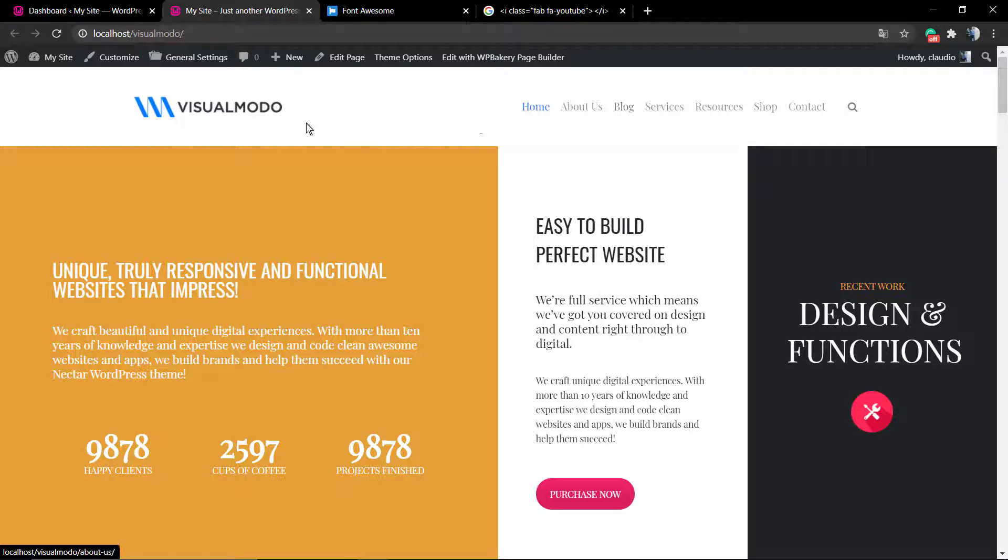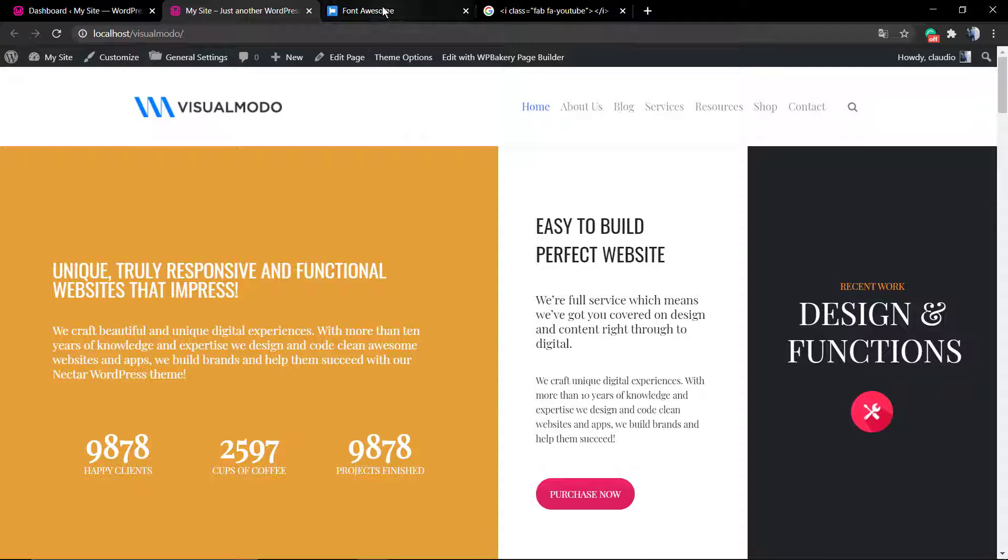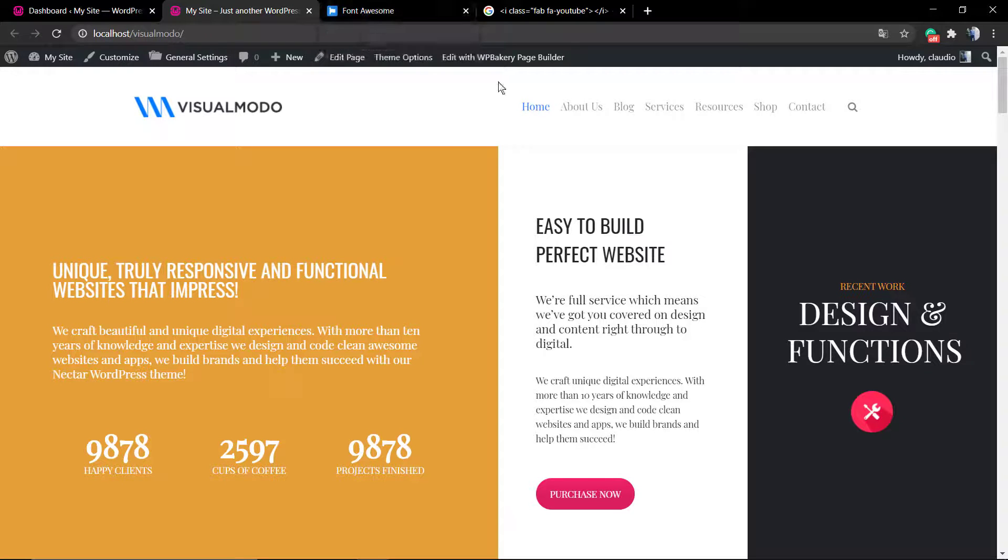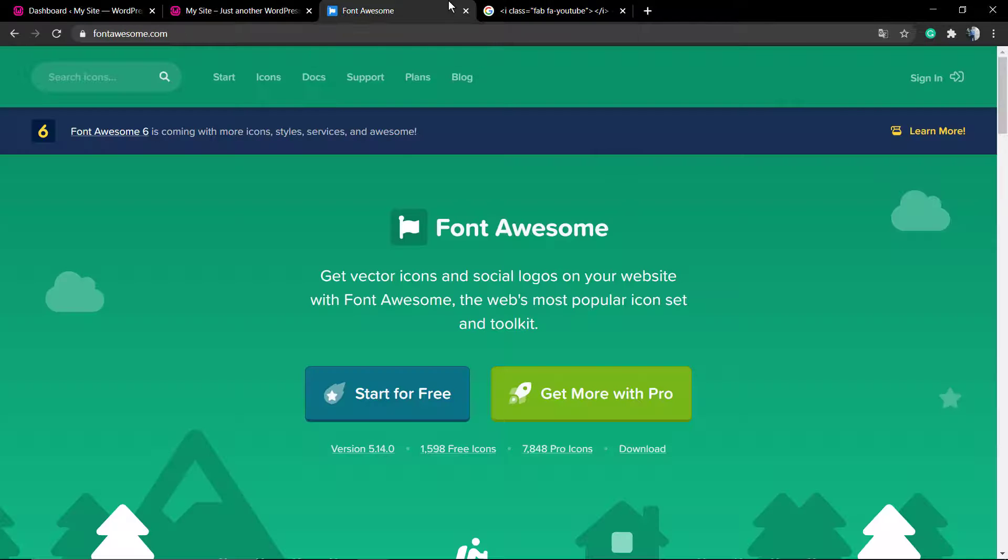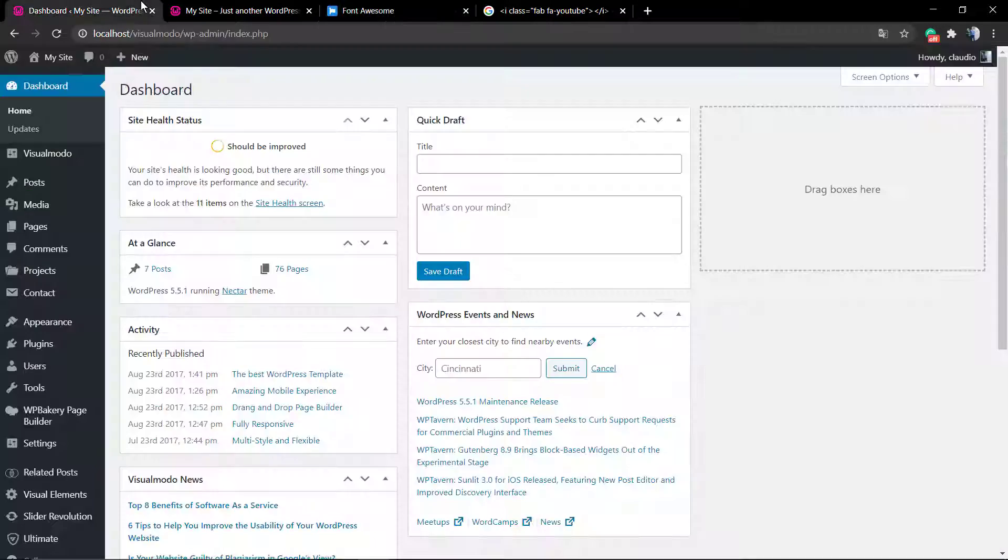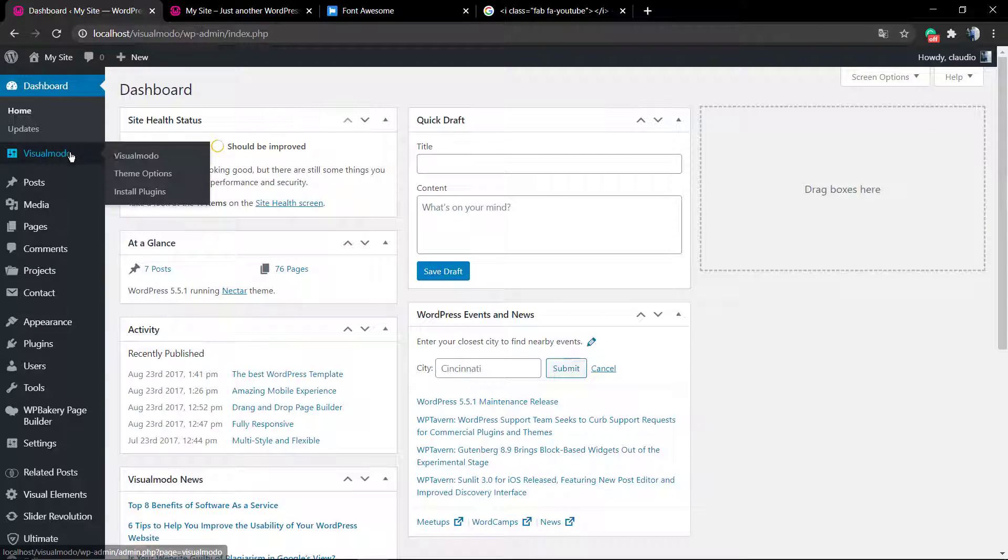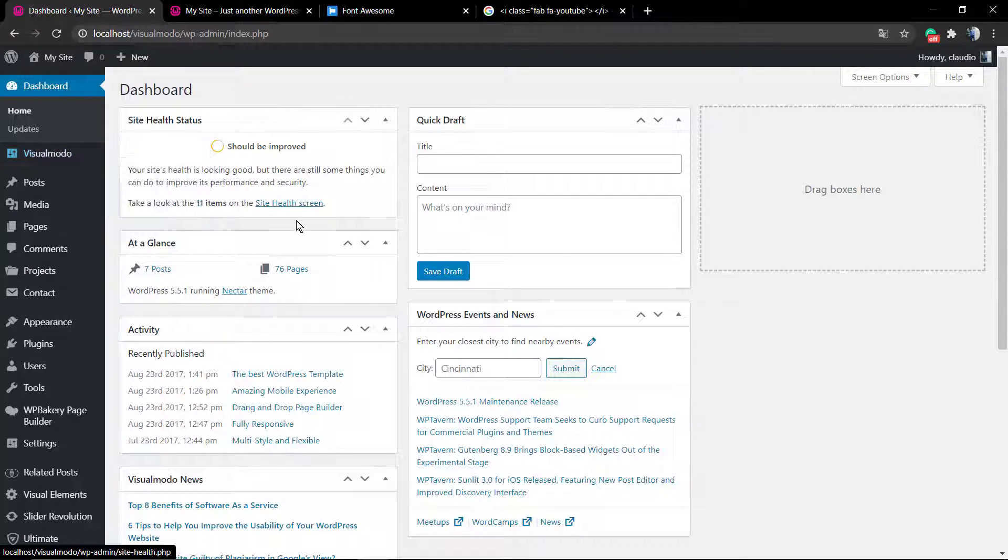For this guide, I'm going to be using Font Awesome. Font Awesome is an amazing iconography resource where developers can get icons for free.